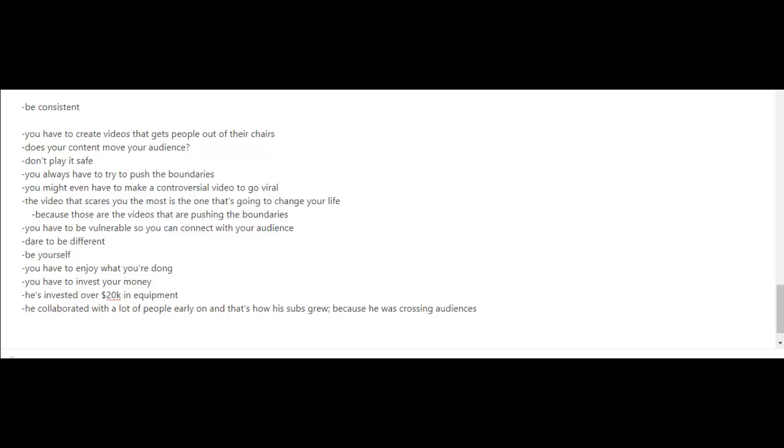Another tip from Ralph is to invest your money. He's invested well over $20,000 in equipment. And lastly, collaboration. He's collaborated with a lot of people early on and that's how his subscribers grew, because he was crossing audiences.